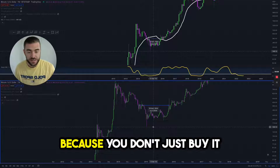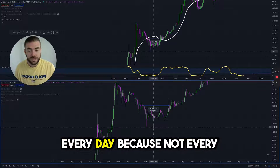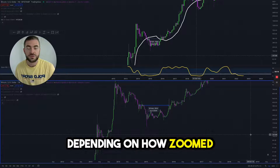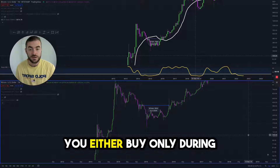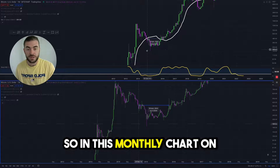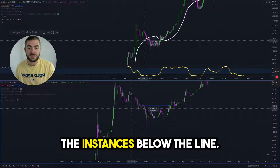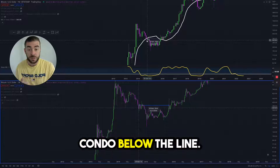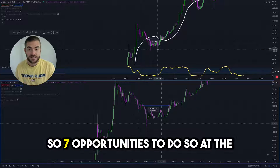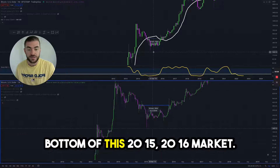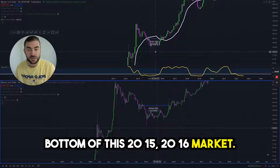But when do you buy? Because you don't just buy every day — not every day is a great opportunity. Depending on how zoomed out you'd like to be, you either buy only during months that are red. So on this monthly chart on the top, you only buy on the instances below the line where there is a red candle. There were seven opportunities to do so at the bottom of this 2015-2016 market.